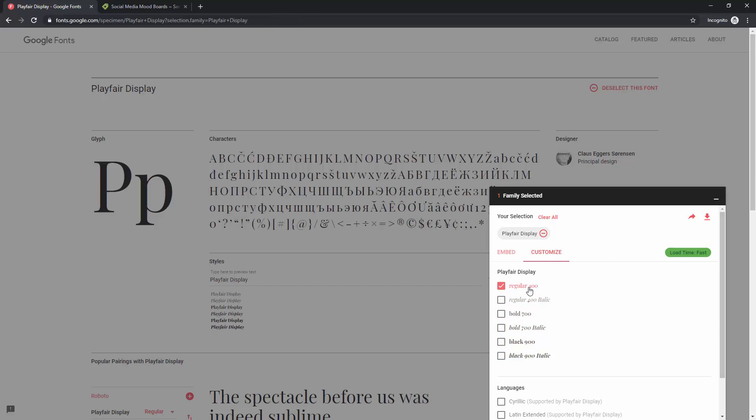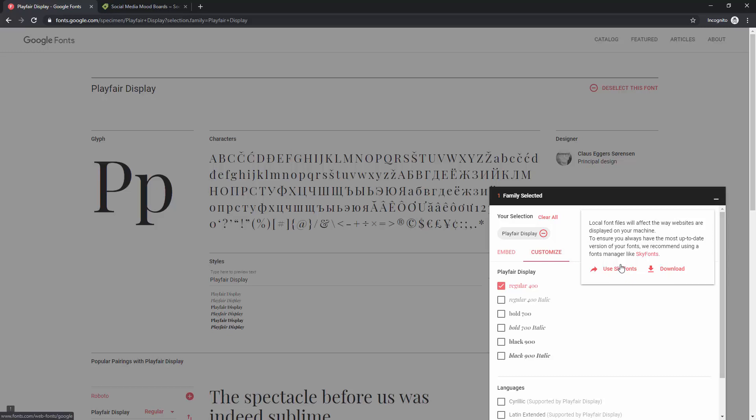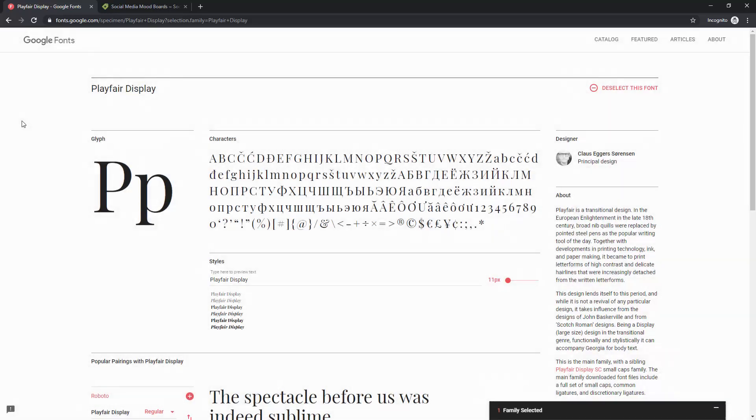You can even use Sky Fonts which is sort of an extension and you can use that extension to install and use the fonts from the Google Fonts font library more easily onto your machine. What's next is simply you can install this font like you regularly do on your machine and you'll be ready to go. It will show up in Adobe XD just as it does in all of the other software.